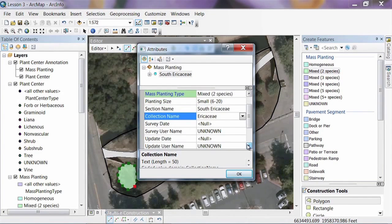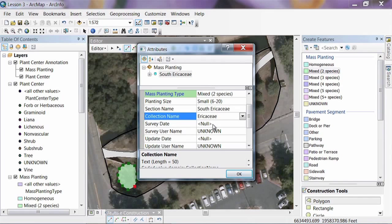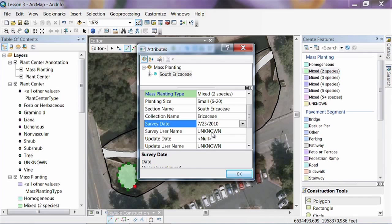The Survey Date field is the date we're creating this data. If you went out in the field and collected it with a mobile device, you could also be entering this information there — we'll cover that in future lessons. Under Survey Date, click the drop-down and select Today. For User Name, here's where we can select from the list we amended — there's my name.